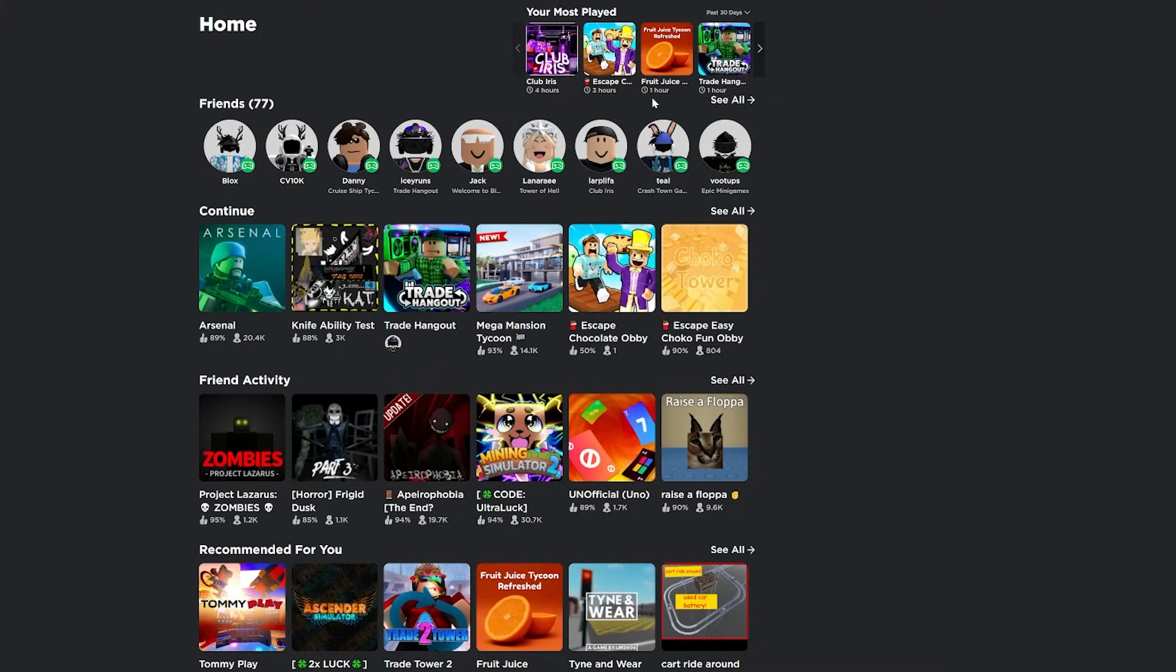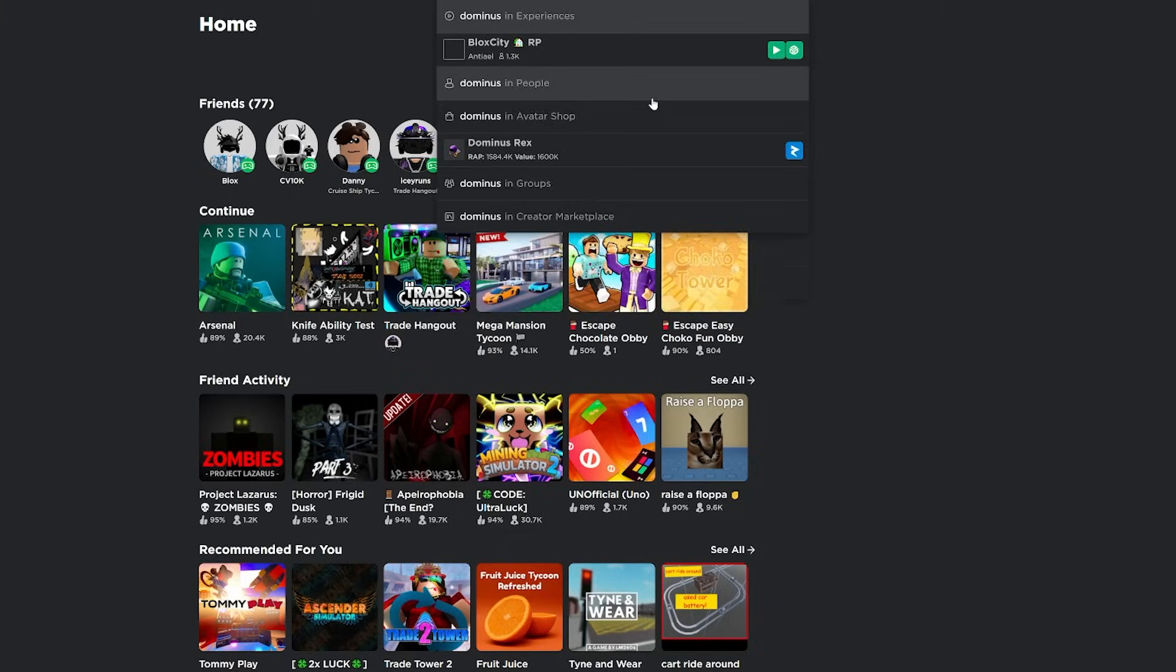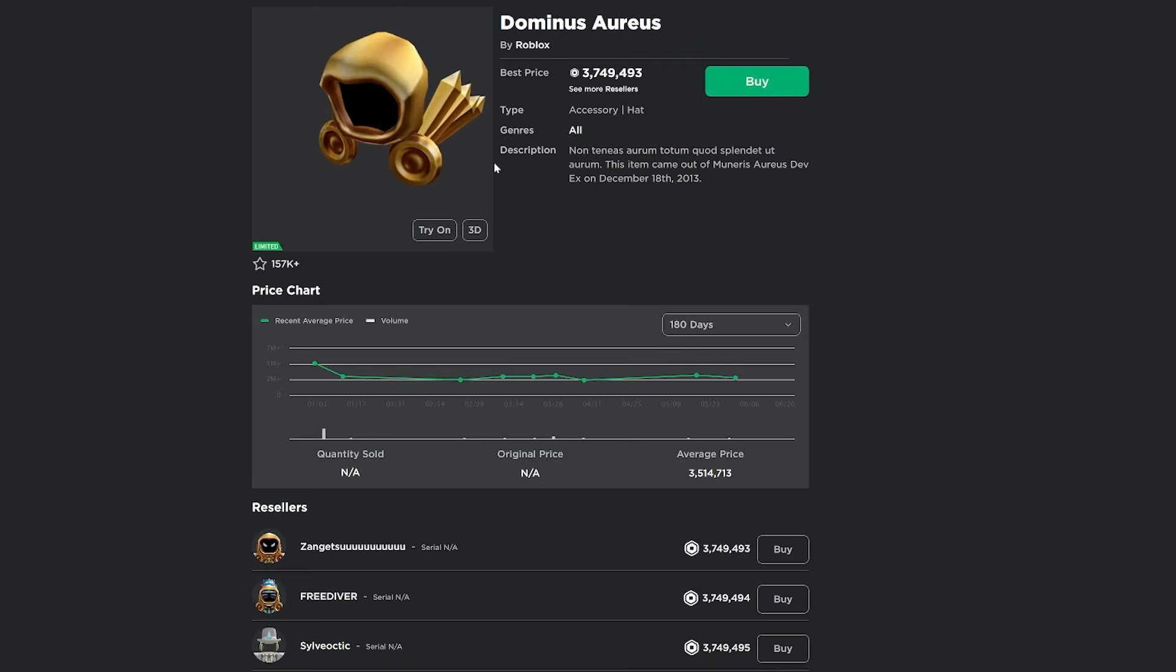It also works for limiteds. So if I wanted to see Dominus Aureus right now, I just put Dominus Aureus, and just like that, I'm on the Dominus Aureus page very quickly.